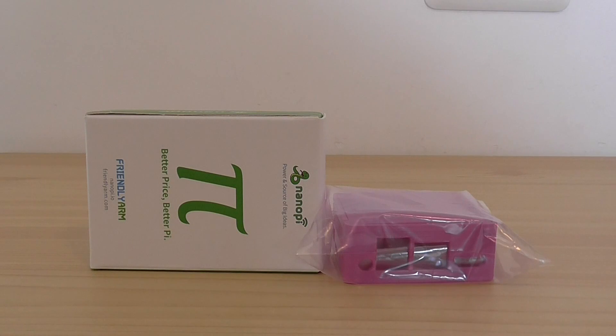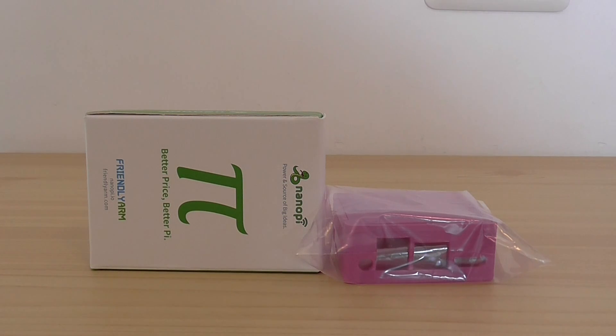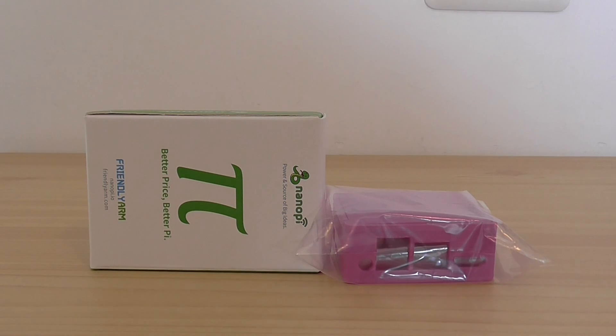Hello folks, welcome back and this is a new review of the Nanopi M3 from Friendly Arm Company.